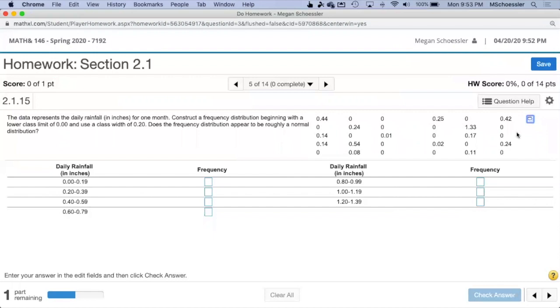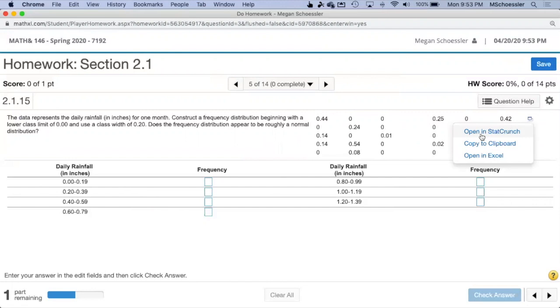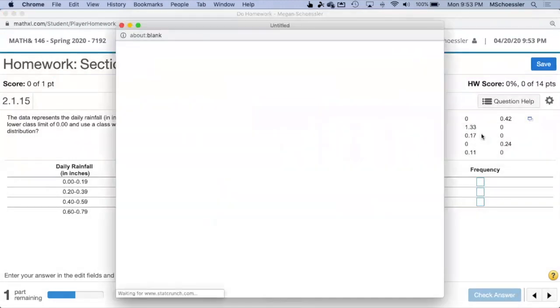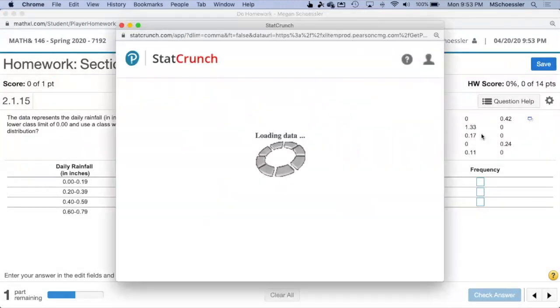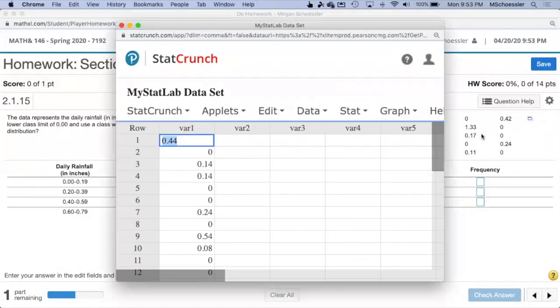In the upper right-hand corner of the data set, click on the icon and then click on Open in StatCrunch. StatCrunch is a free program that you have access to through MyLab.